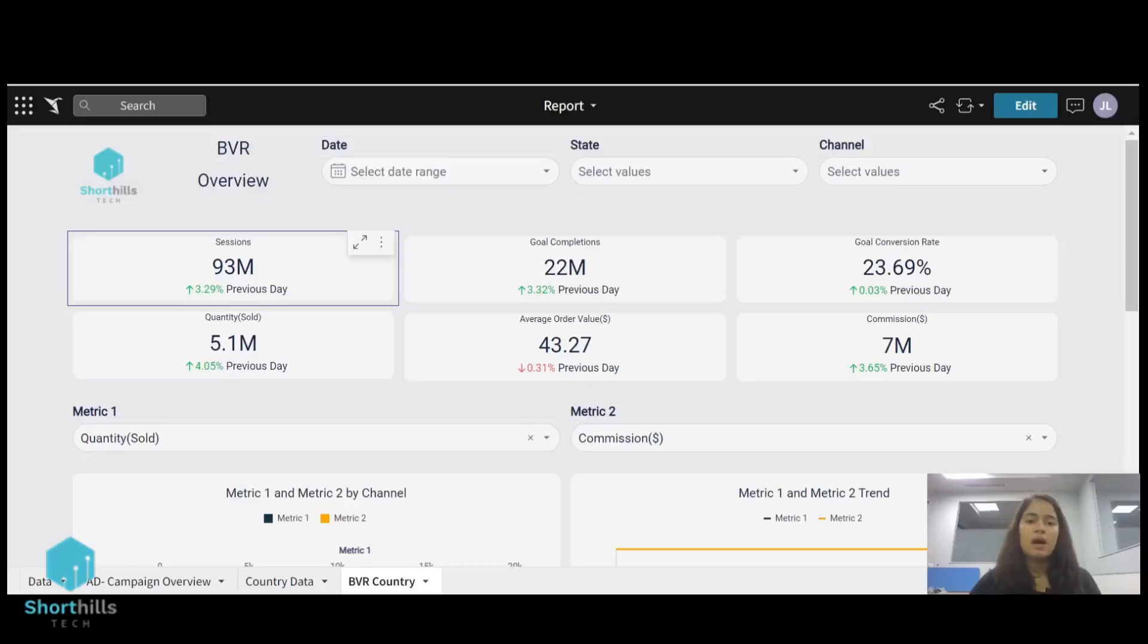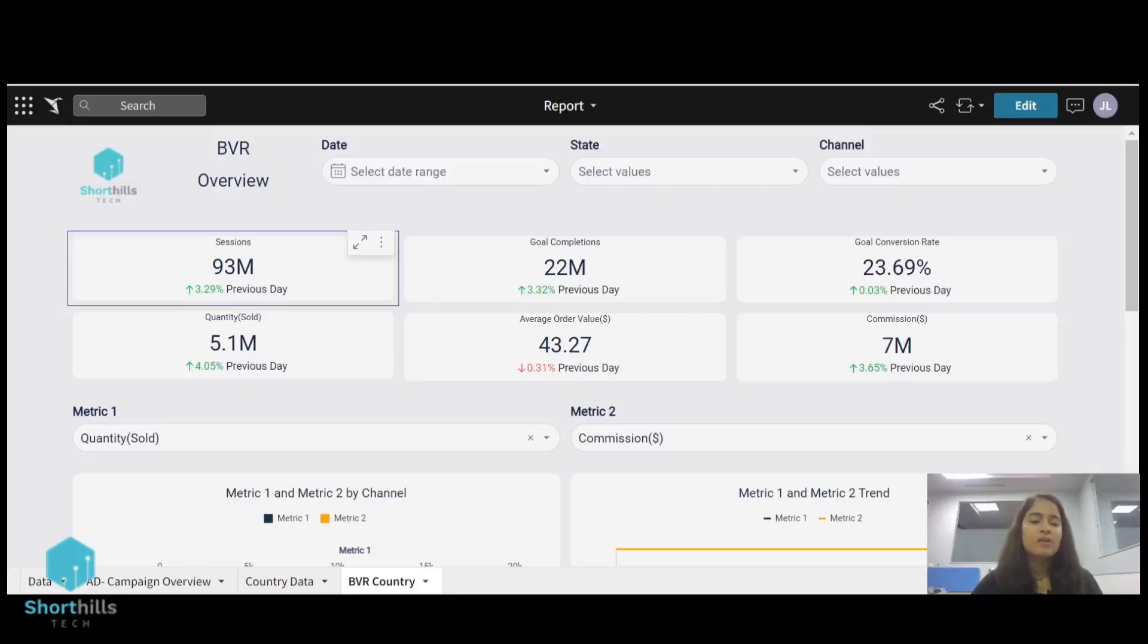These are all the KPI cards here. So I am going to create a KPI card for sessions. This card shows that there are 93 million sessions which are 3.29% higher than the previous day sessions.